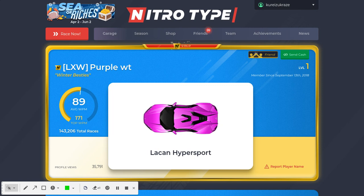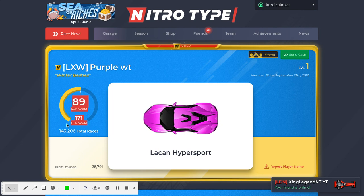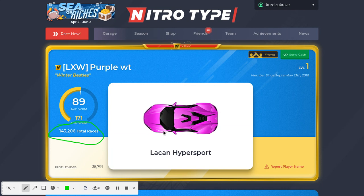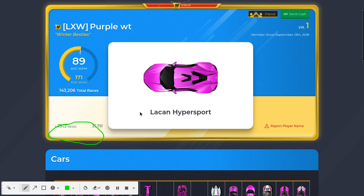That is right guys, this massive account right here was unbanned today. 143,000 races. It's pretty crazy honestly.